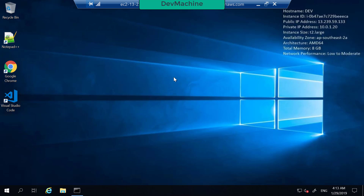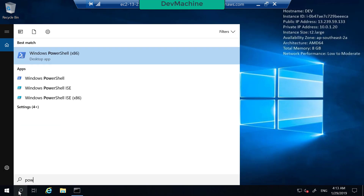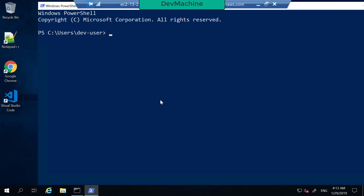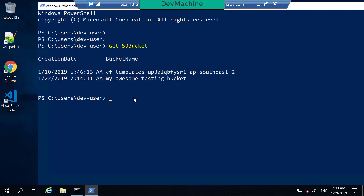I'm in my development machine. If I open PowerShell and type Get-S3Bucket, it's going to give me the list of buckets, and the permission for that came from the instance profile.